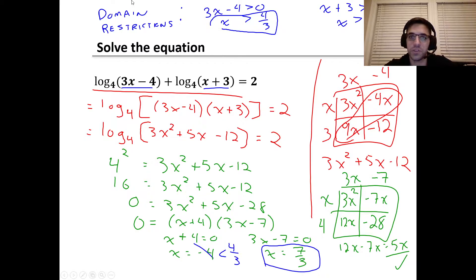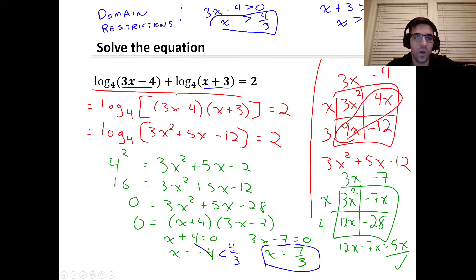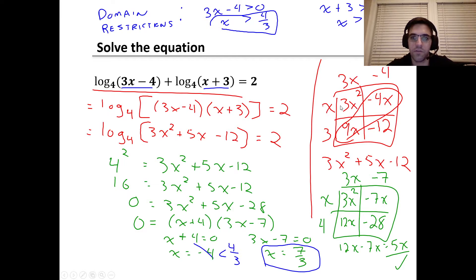Now let's find the possible solutions. We have log base four of (three x minus four) plus log base four of (x plus three) equals two. Using the product rule, we can combine this into one log by multiplying the arguments: (three x minus four) times (x plus three). Using the box method to foil, three x minus four times x plus three gives us 3x squared plus 5x minus 12. So we have log base four of (3x squared plus 5x minus 12) equals two.